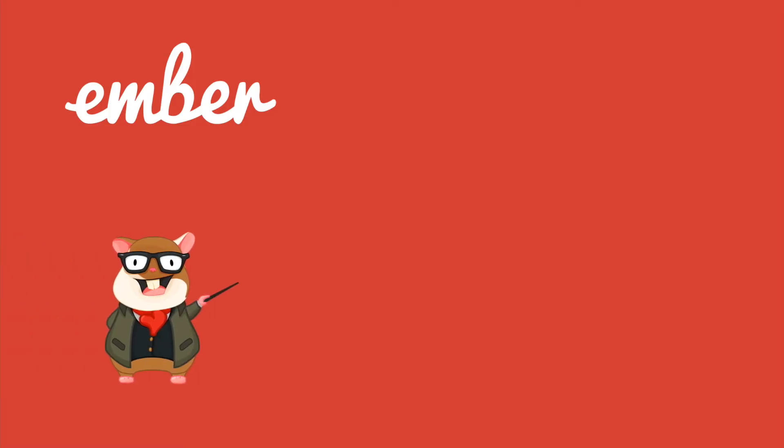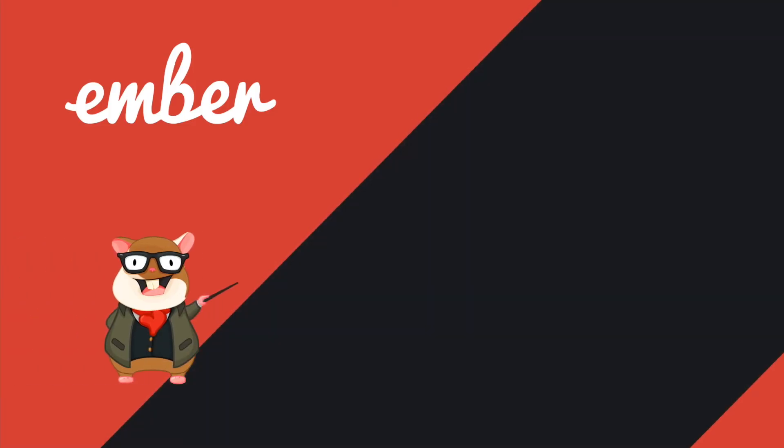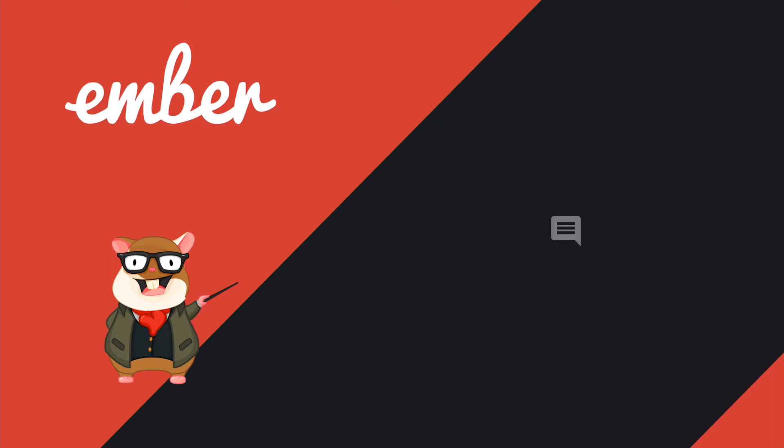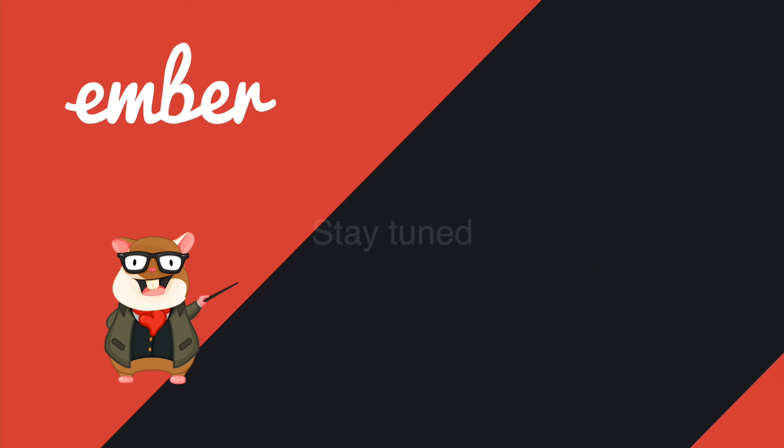Well, that's the end of the beginner series. Hit the like button if you like it, subscribe if you want more. I'm planning to do more advanced stuff on Ember, so leave a comment to let me know what you want to talk about. Stay tuned and I will see you guys in the next video. Peace!